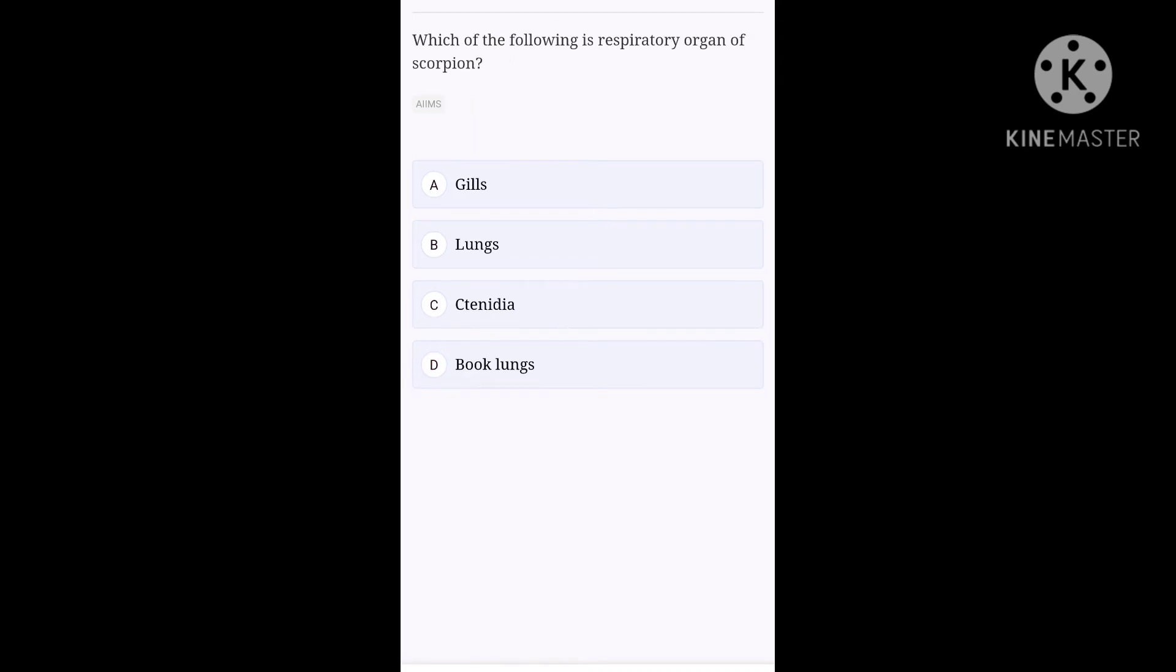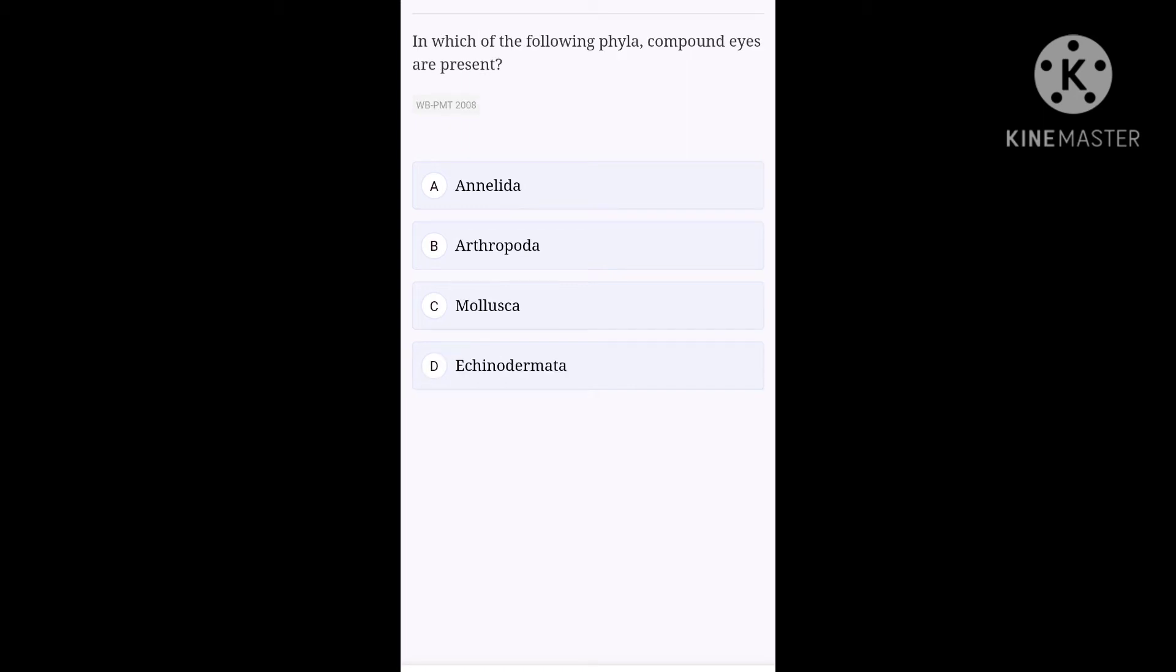Next one. Which of the following is the respiratory organ of scorpion? Scorpion belongs to phylum Arthropoda. And special features of arthropods is book lungs. You need to remember this guys. So, option D, book lungs is the right option for this question.